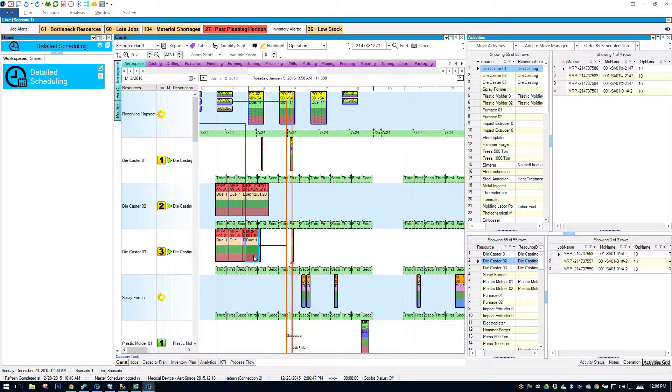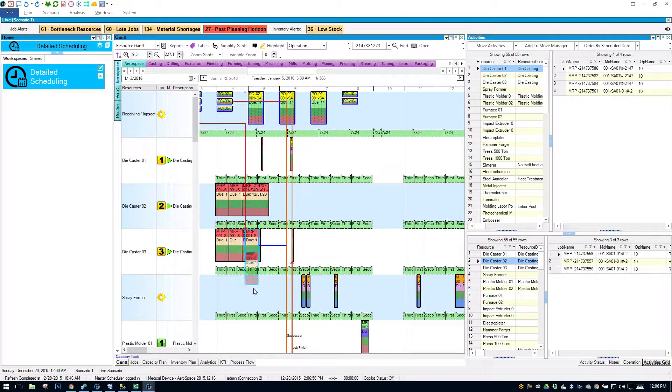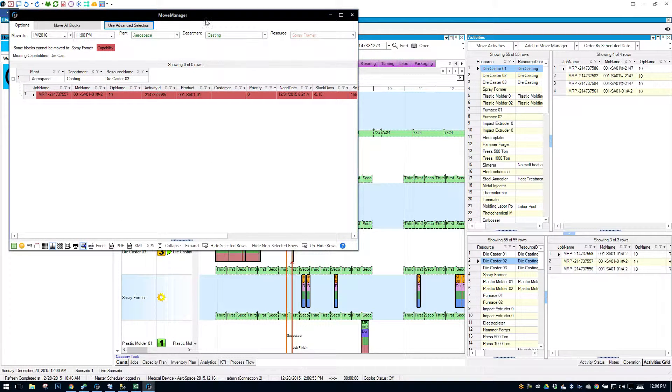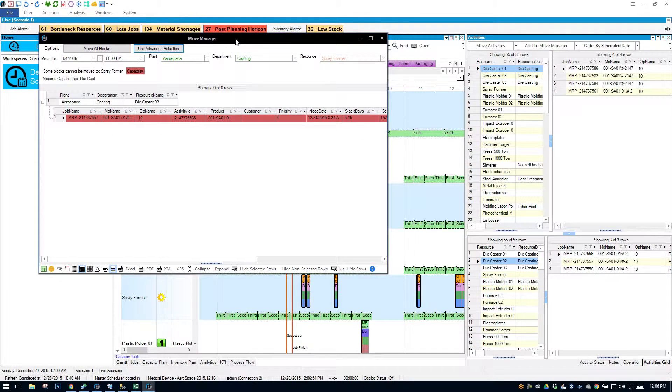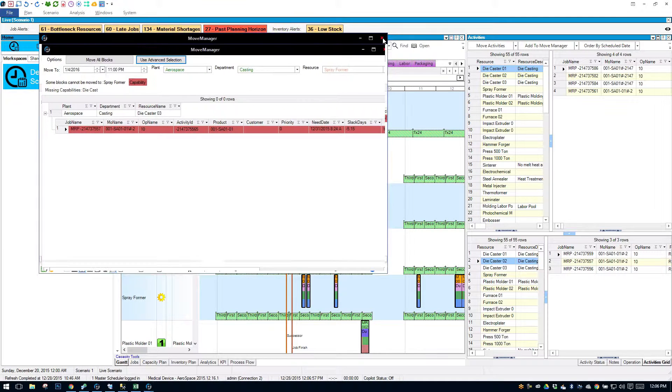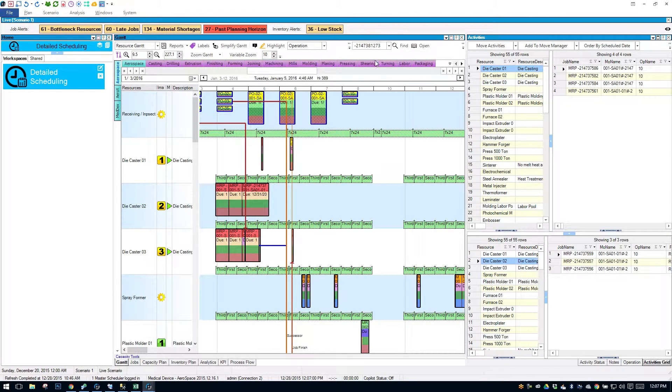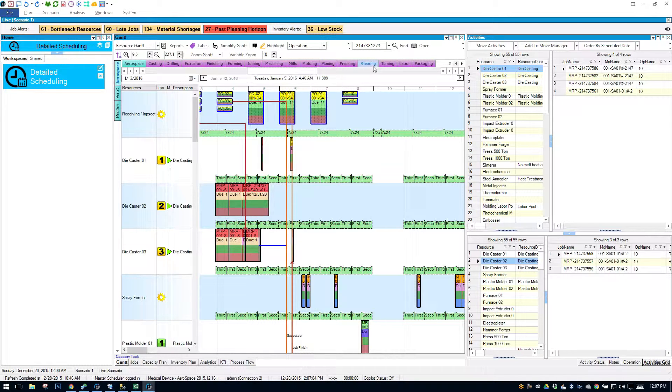If I were to drag this operation onto an ineligible resource, I would get a warning. It says I can't move it there. Now that's how you can move things on a Gantt view.